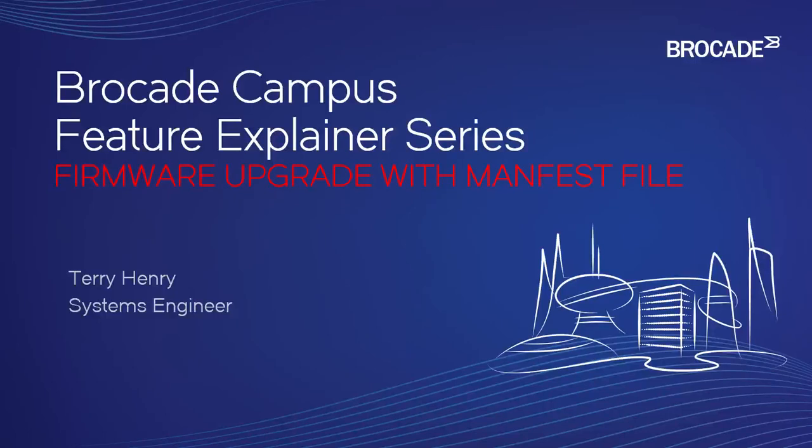Hey, welcome to the Brocade Campus Feature Explainer Series. I'm Terry Henry. This time around, it's going to be firmware upgrades with a manifest file.